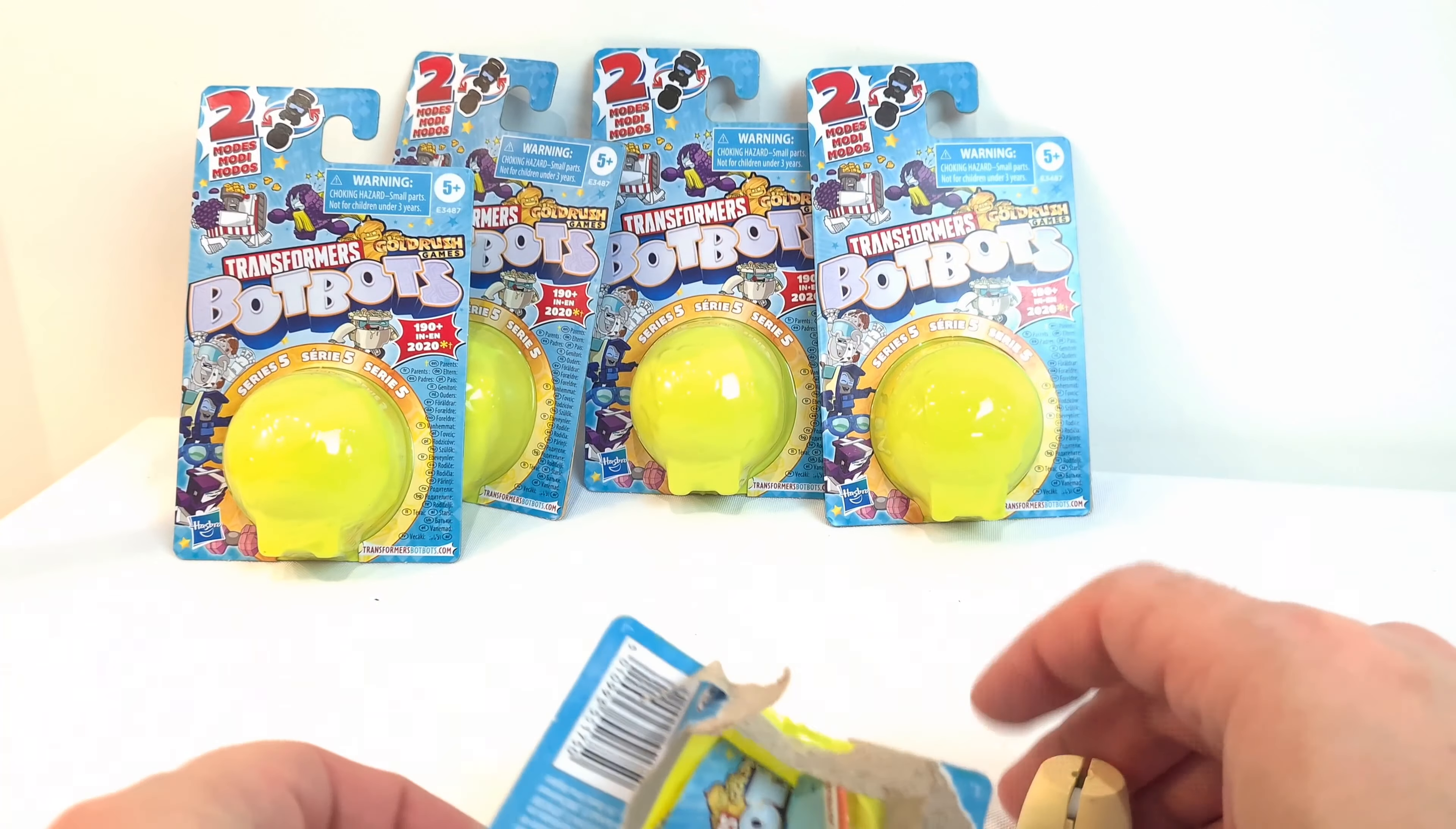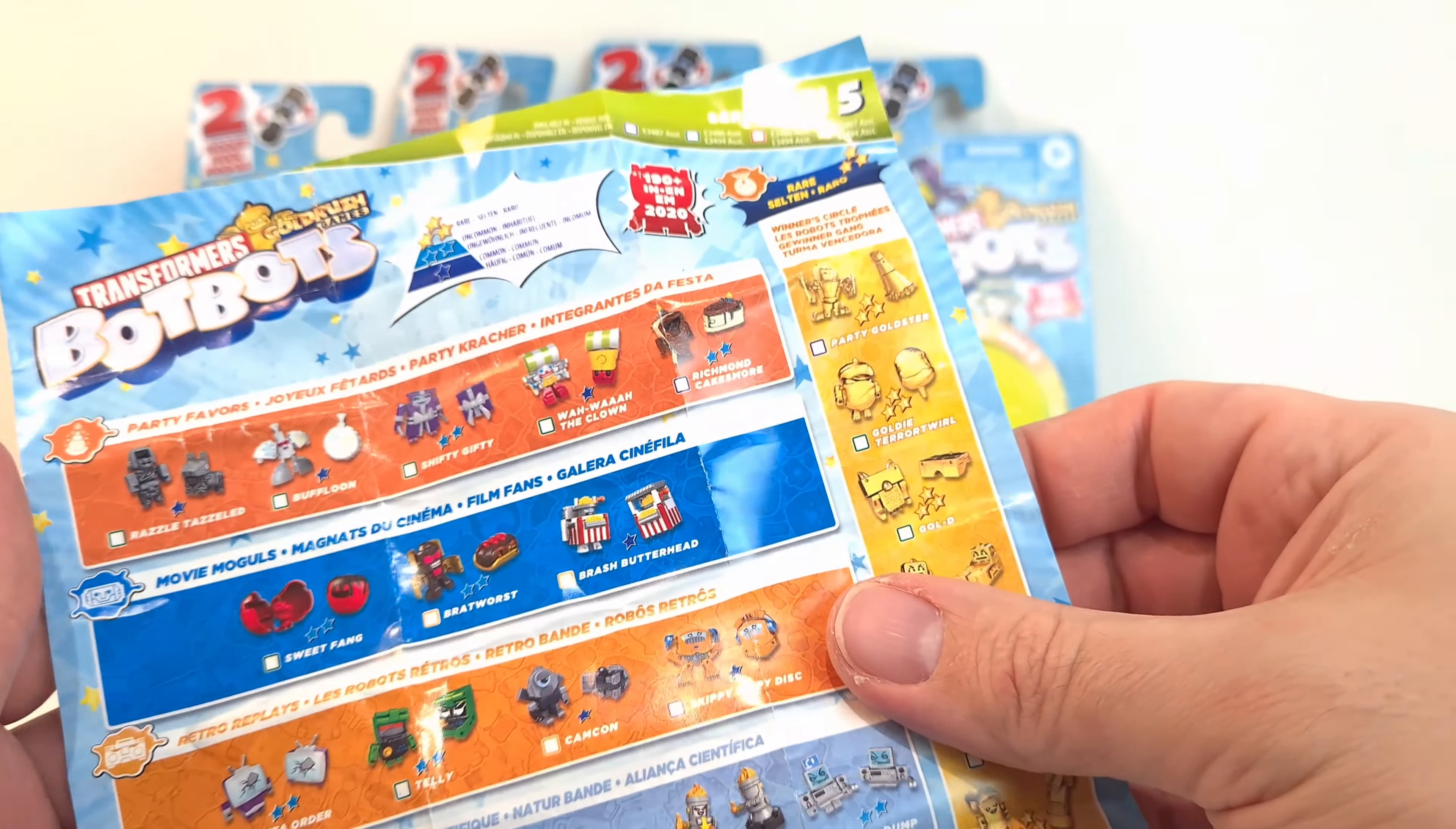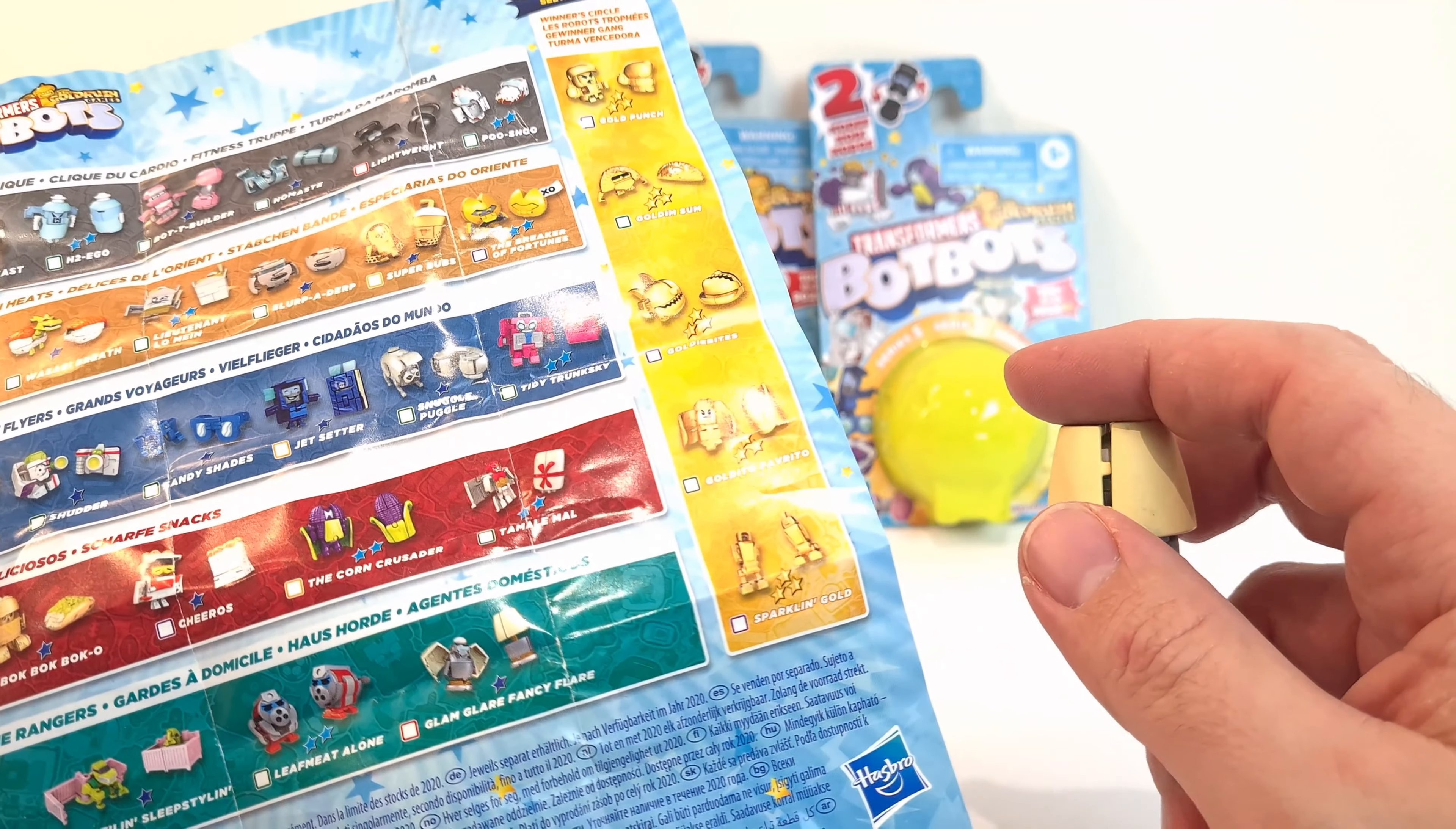It's quite good these because they show you all the different characters that are in the series. What's this name? Where is he? Ah, so he's one of these ones. One of the home rangers. So he is this one here, Glam Glam Fancy Flair.